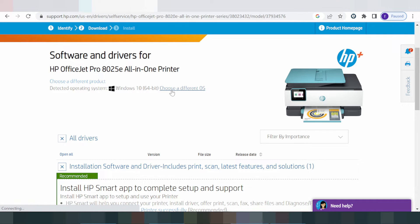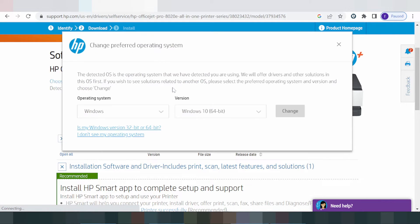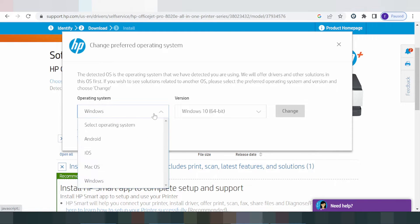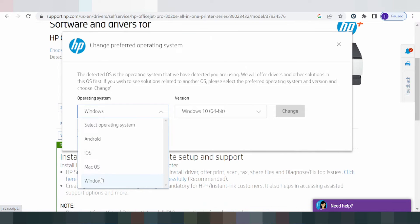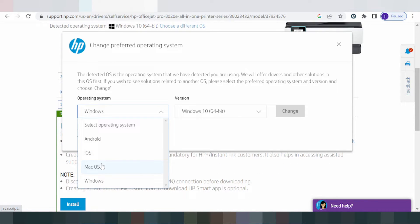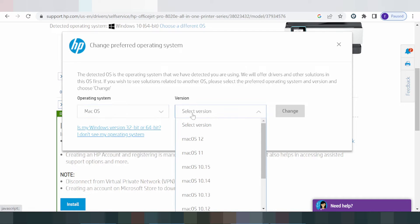To change the operating system, click here. You can choose a different operating system. The options available include Android, iOS, macOS, and Windows operating systems.